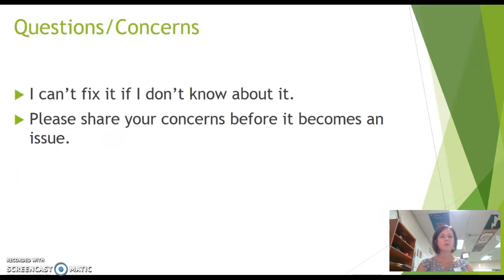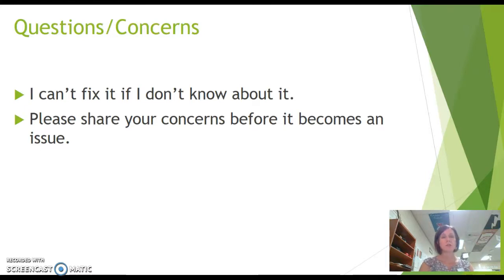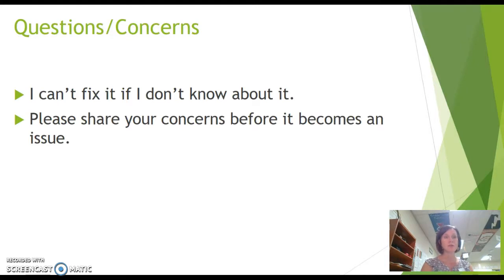The last thing I wanted to share is: I can't fix a problem if I don't know about it. If your student is uncomfortable, intimidated, or scared to ask questions, please share your concerns with me before it becomes an issue. Please keep in mind that I do live in the community, so I do see things on community neighborhood websites. It's really important to me that we maintain a positive relationship and take care of any concerns. Usually I can fix things very easily as long as I know about them.